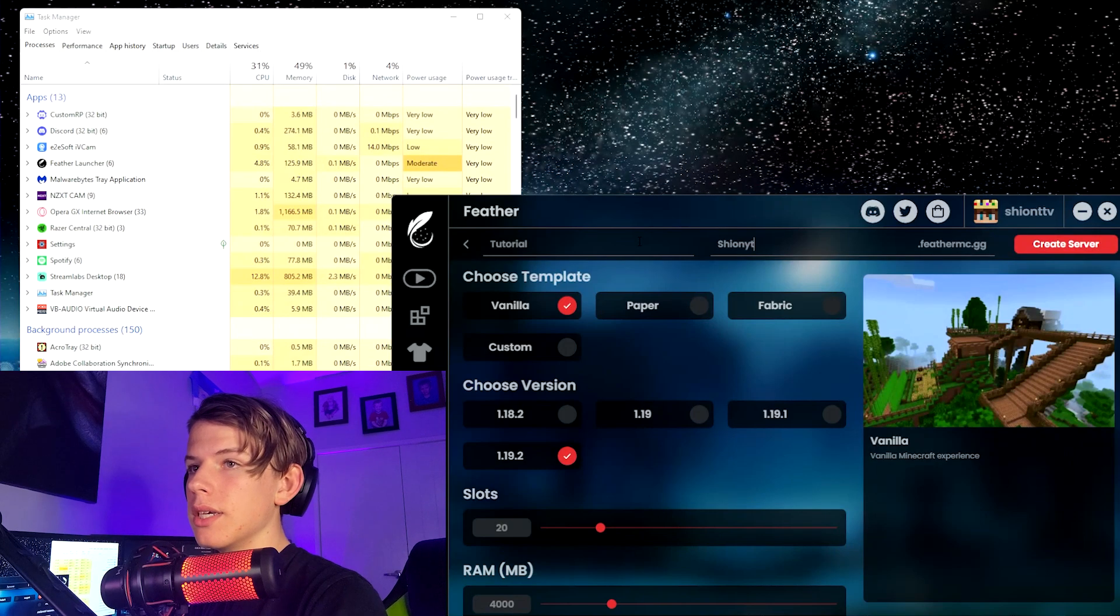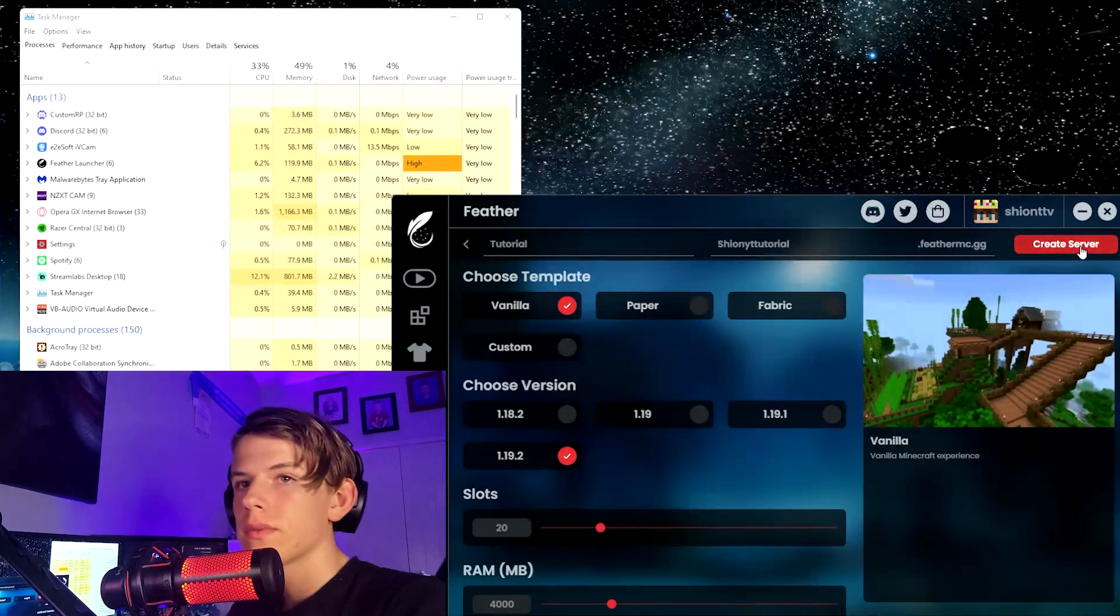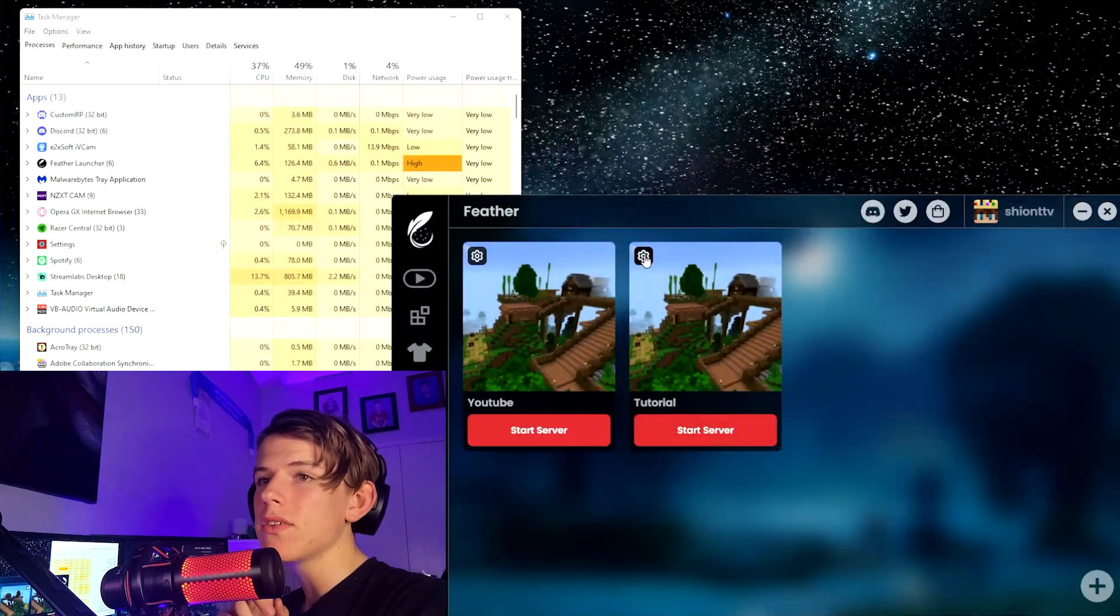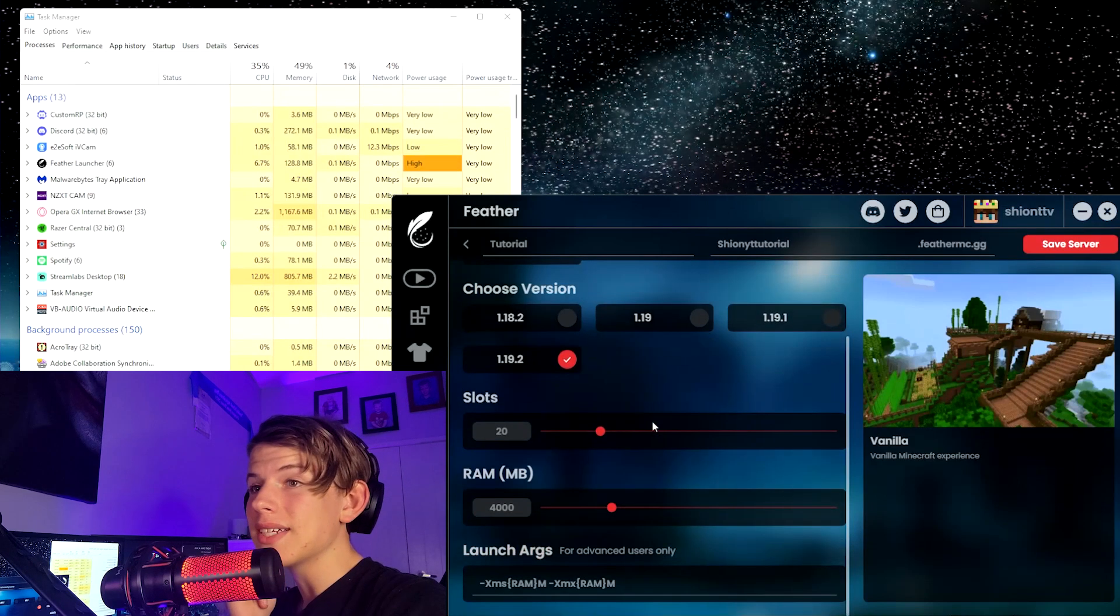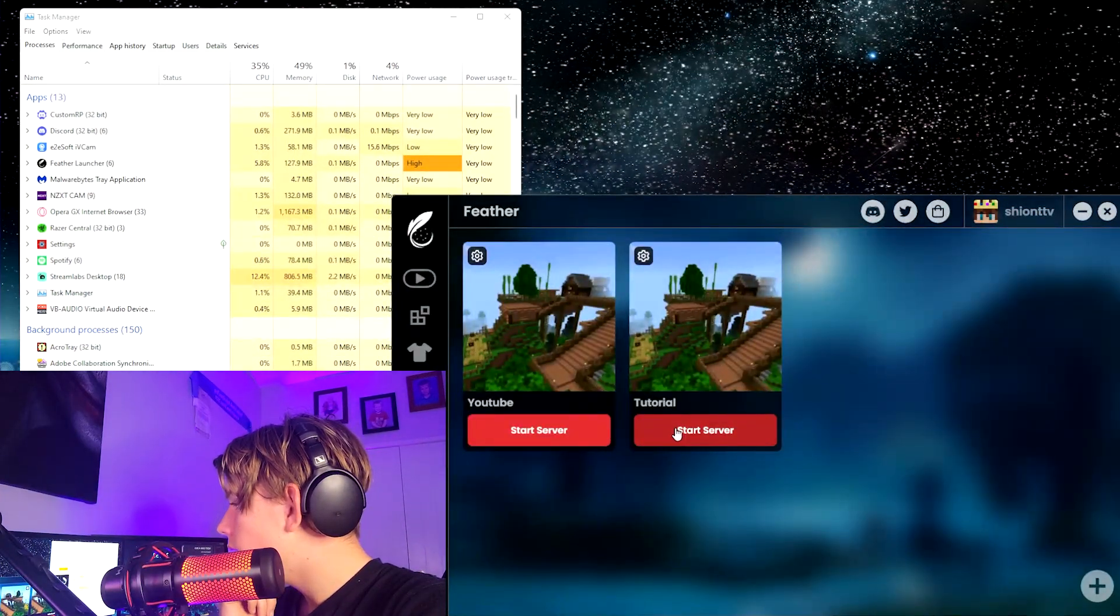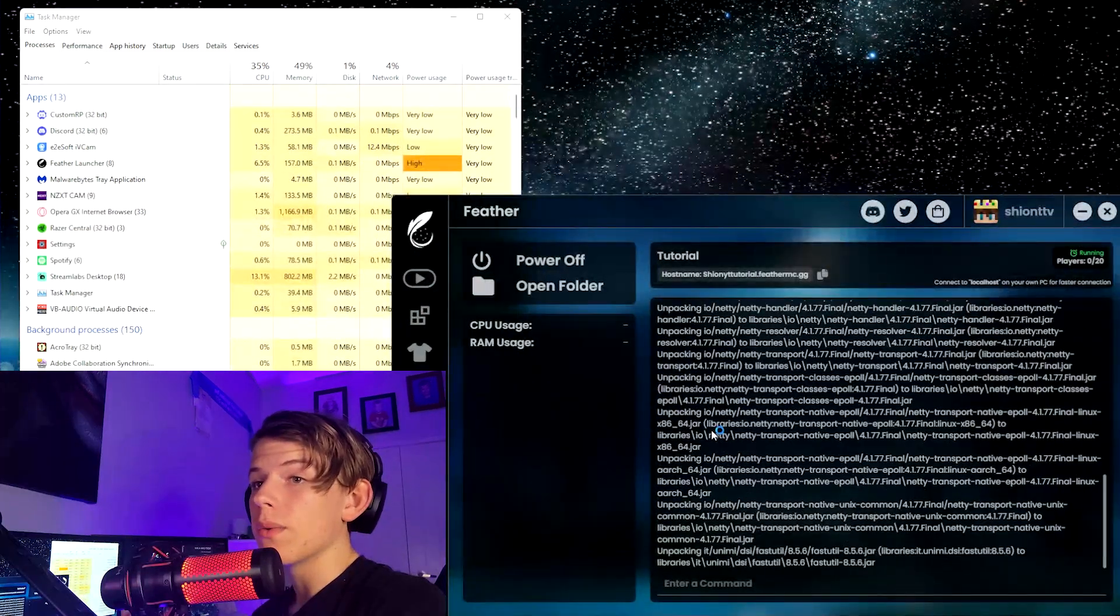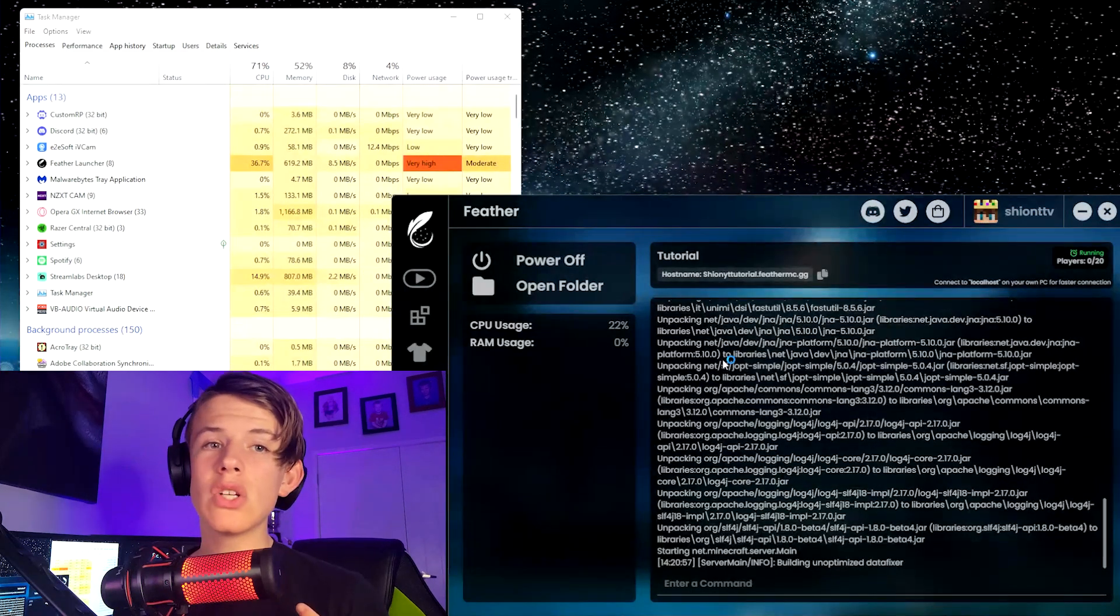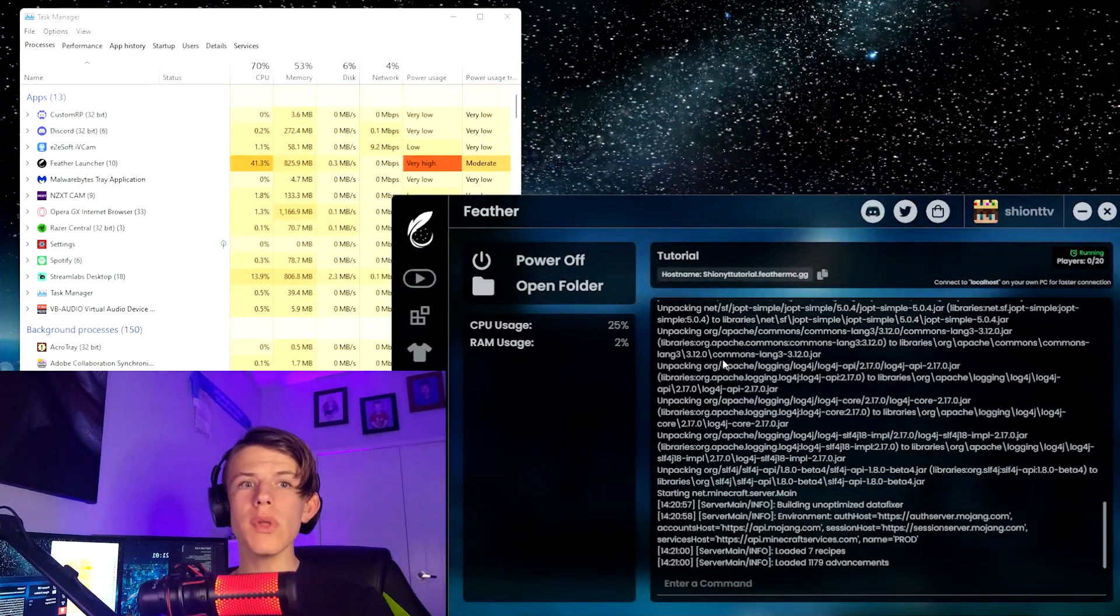And there you go, we've made the server. Now obviously you're able to edit the server anytime you want. Basically, first thing you want to do is start the server. You're going to want to power it up and it's starting. Now you're probably thinking, oh, do I need Feather Client to play this? No, no, absolutely not.